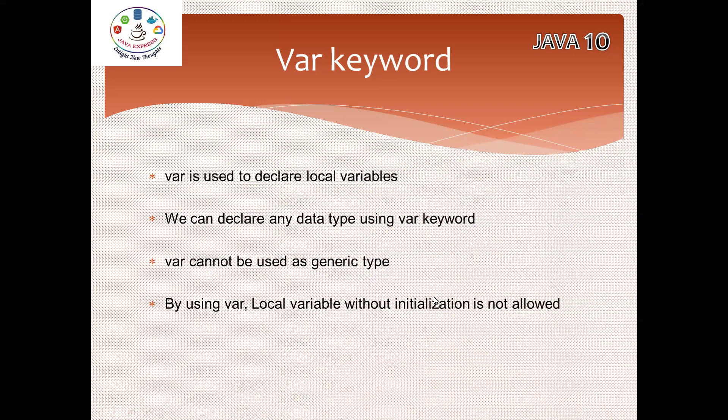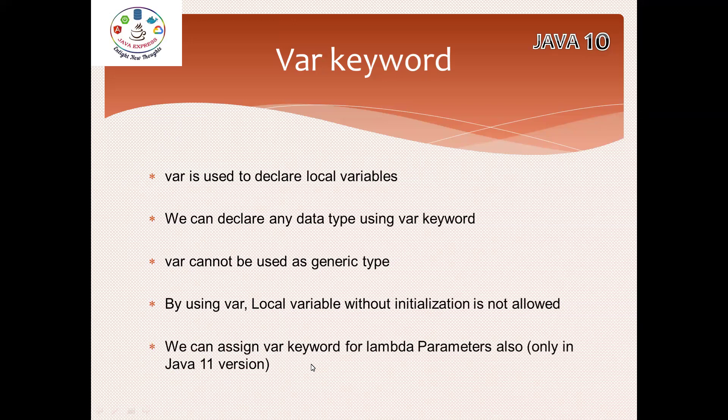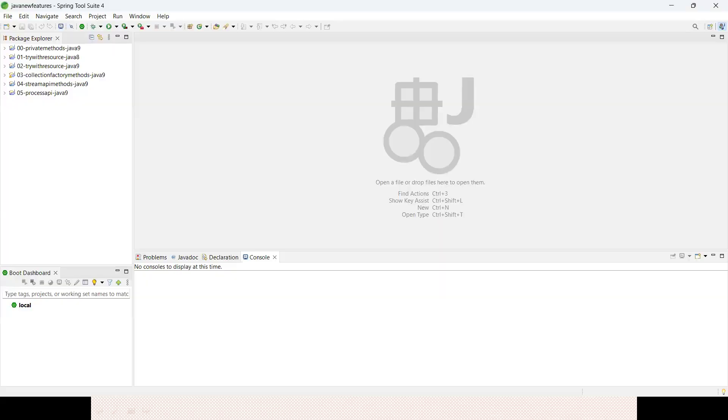We have another enhancement added in Java 11. We can assign var keyword for lambda parameters also. In Java 10, lambda parameters you cannot specify - it is introduced in Java 11. Now let me demonstrate you with a small example so you will get a better idea.